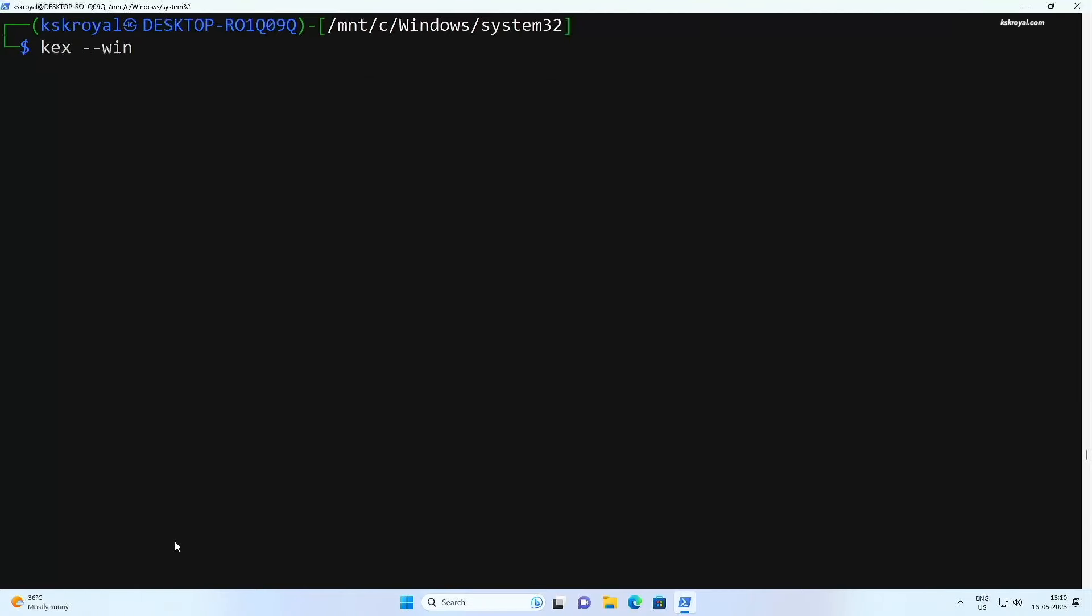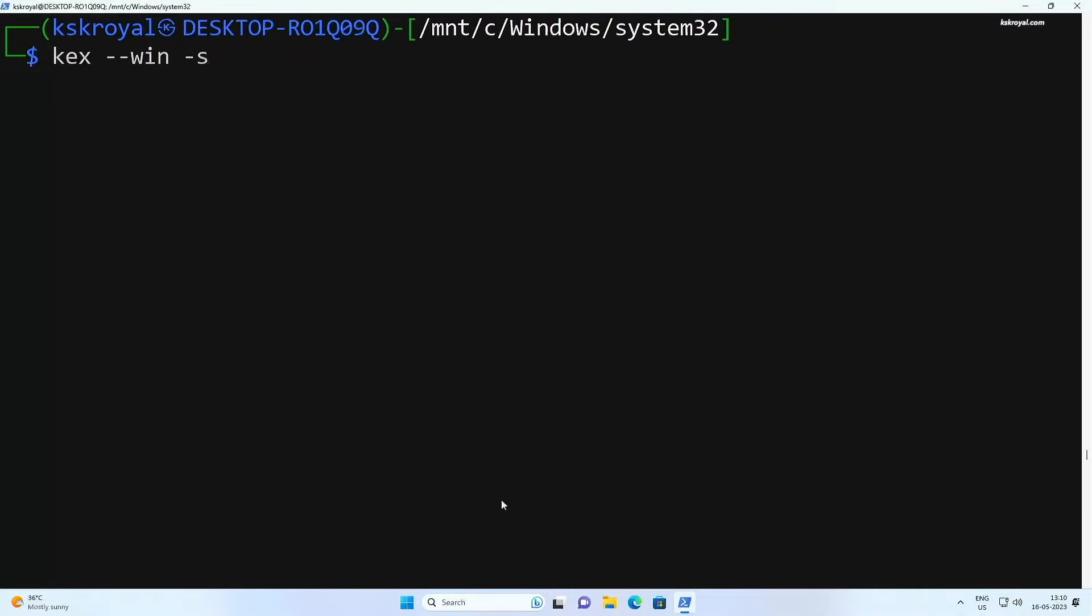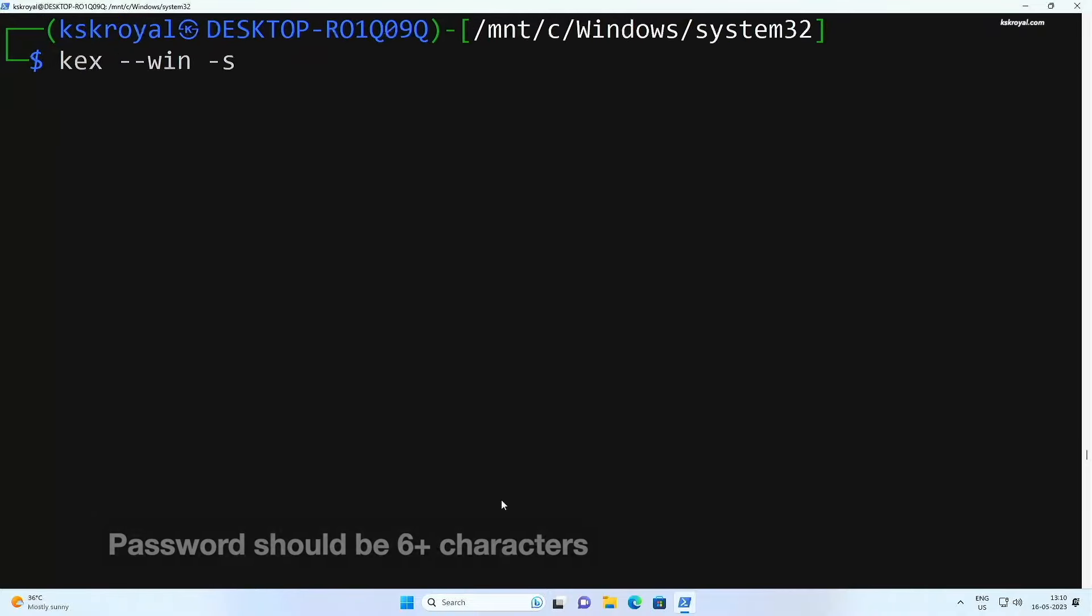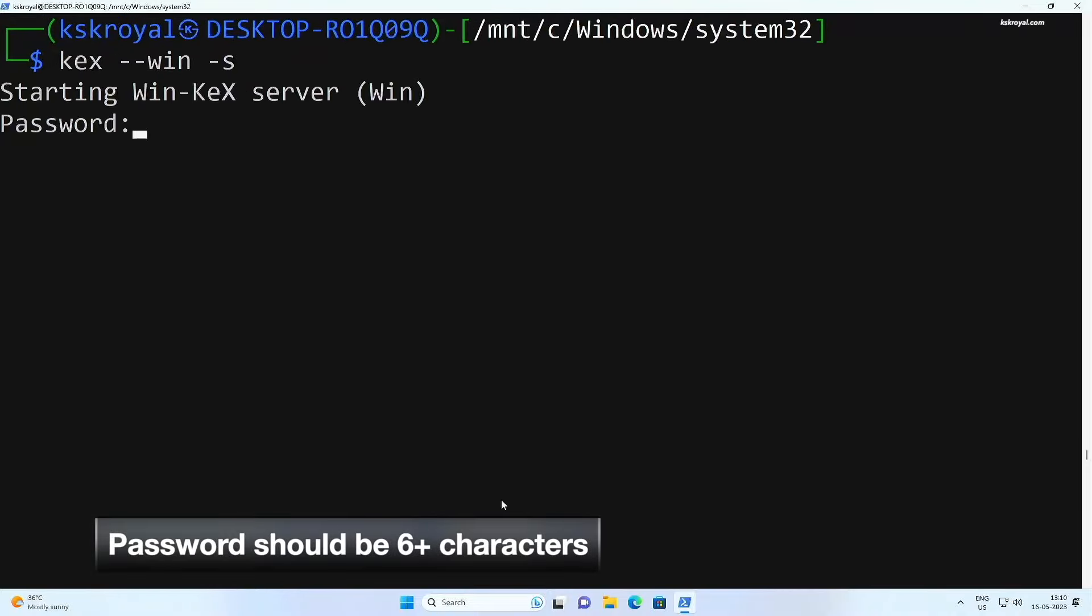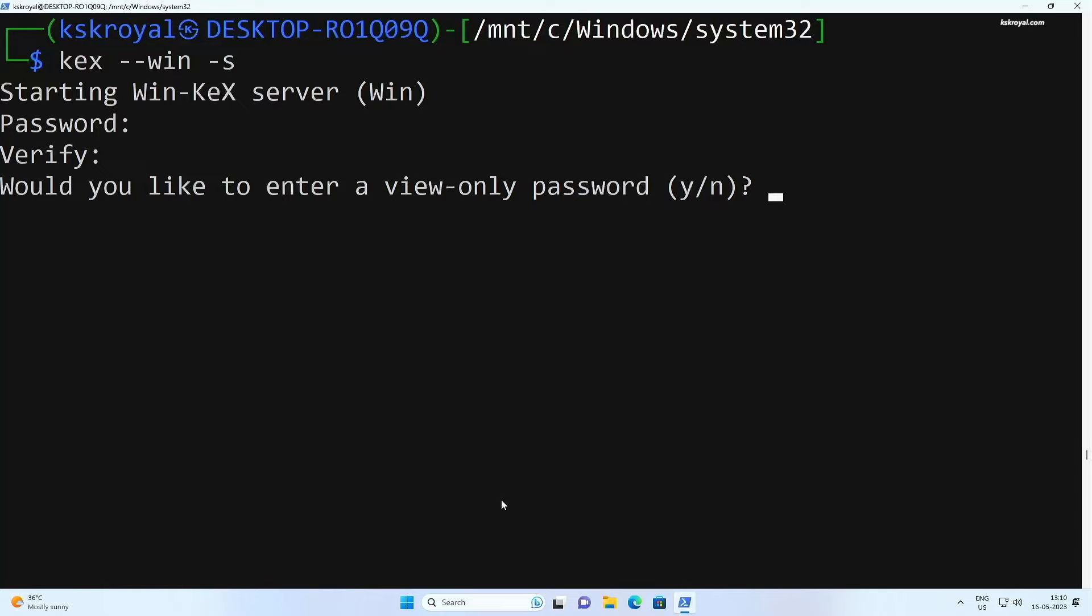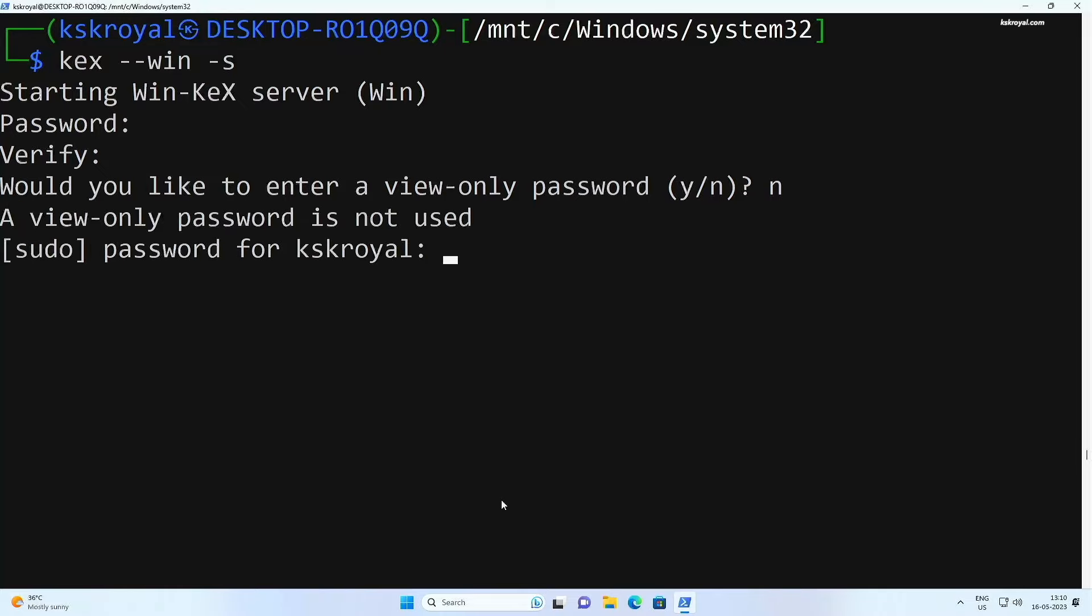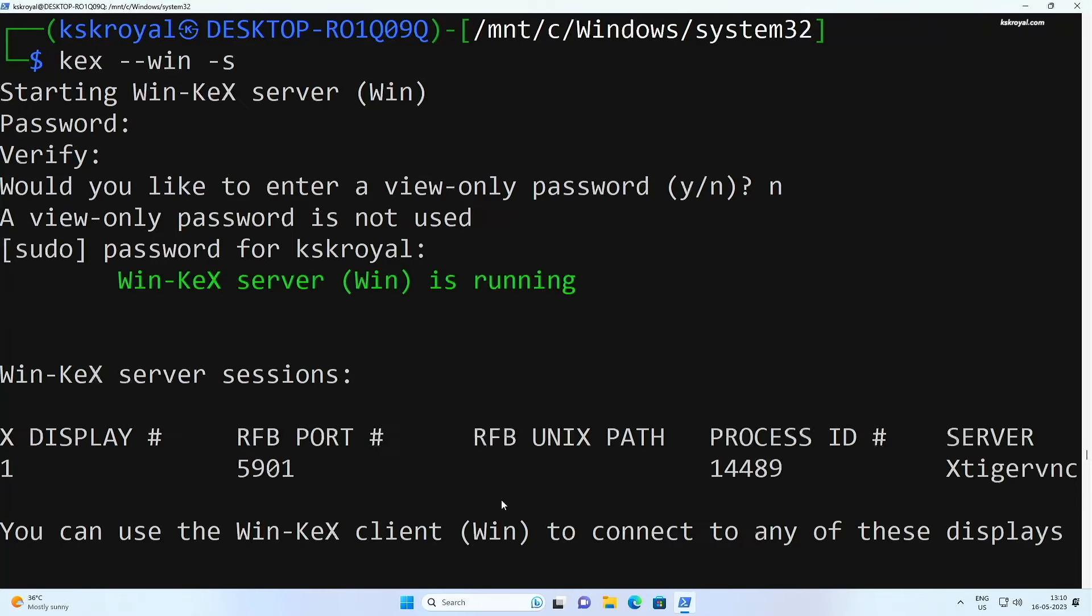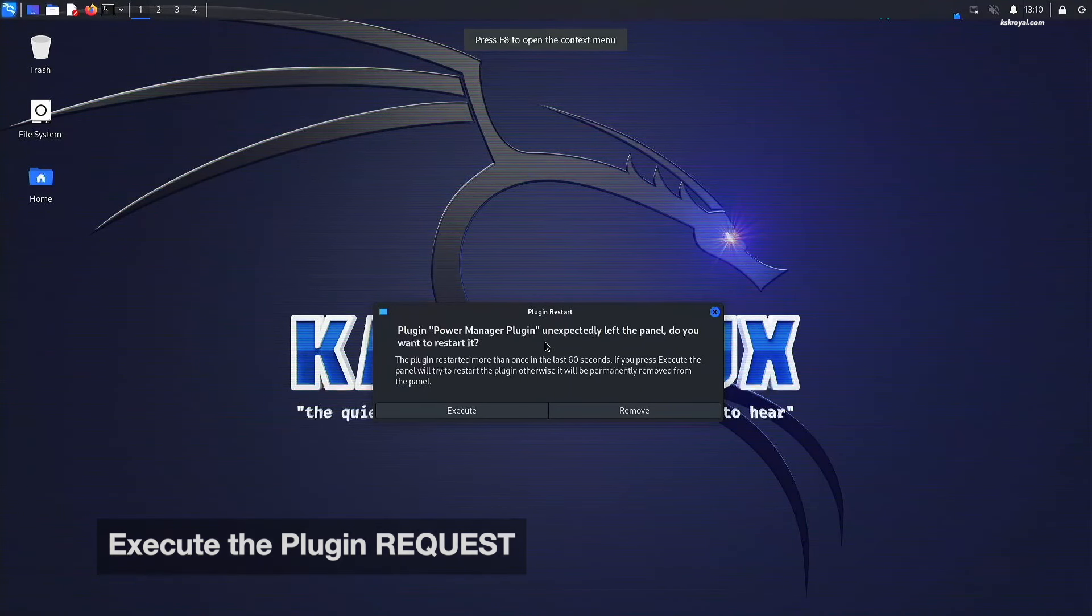Now once it's done, type kex space dash dash win space dash S and press the enter key to connect to the VNC server. If you see any prompt, allow it and then add a password. For the view only password, I'm going to type N. Now voila, now you can use the graphical user interface of Kali.